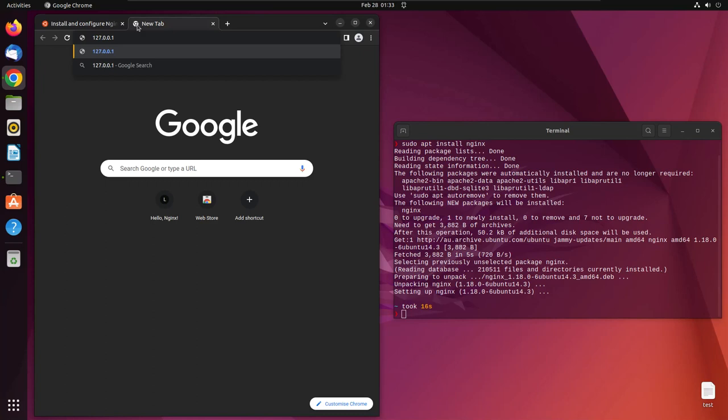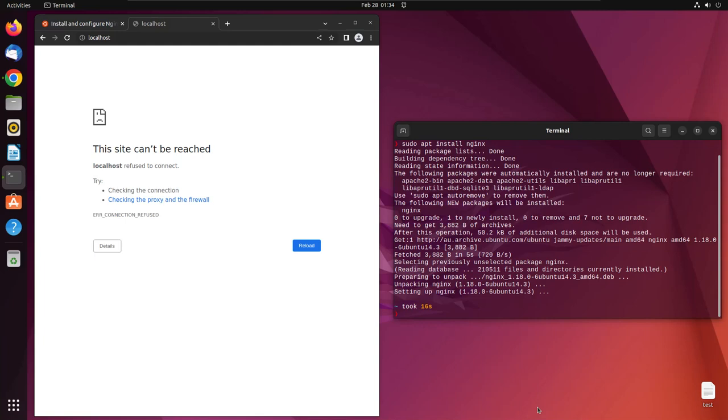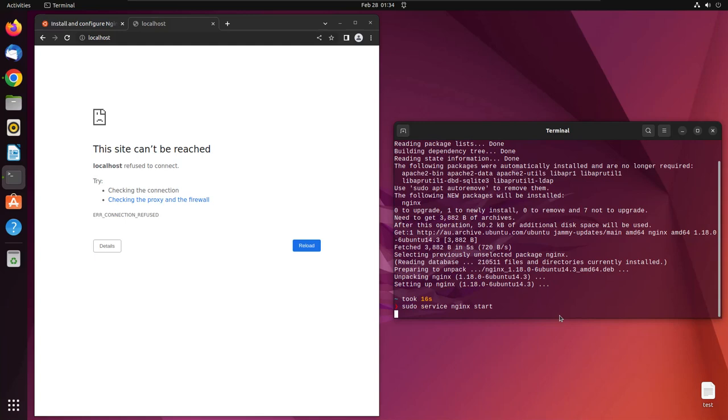The reason it gave us this error is because we did not start the Nginx service. Let's type sudo service Nginx start. It will start your web server.